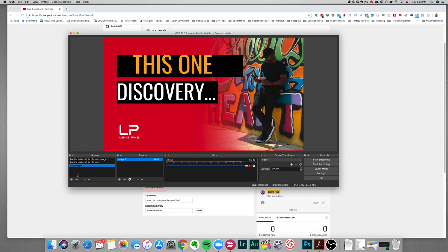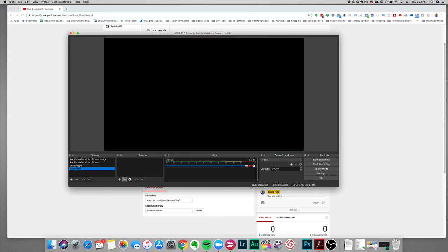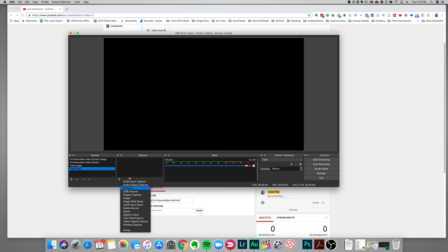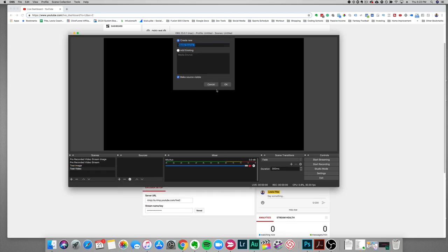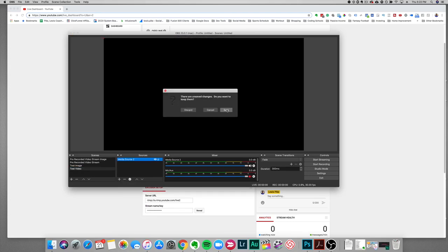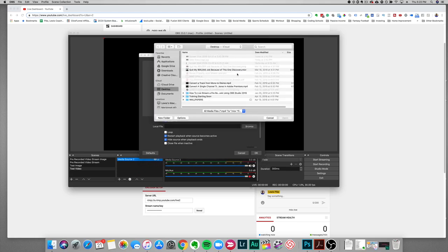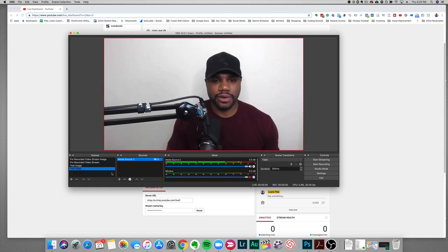Next we want to add a video source, so click the plus sign again. Call it 'test video' and click OK. We need to add the video file source — it needs to be a file local on your machine, since that's where you'll stream it from. Go down to Media Source, leave the default name, click Save, then browse to find your video file on the desktop. Select the video that corresponds to your thumbnail and click OK — the video is there and it's playing.